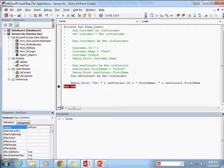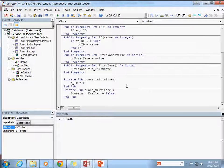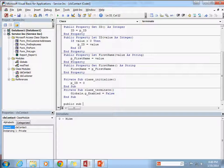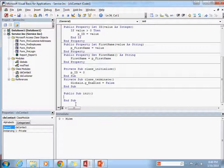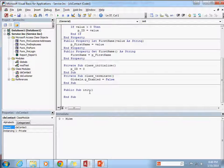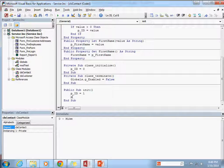So what can we do about this? In our classes we can go ahead and make new methods. We're going to do a public method — a subroutine — and I'm going to call it init. I've got this subroutine called init, and in it I'm going to set the private id value equal to 1 and the first name value equal to Mike.